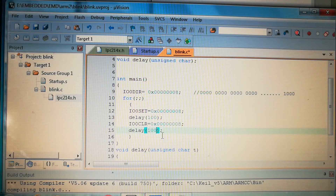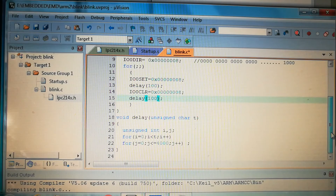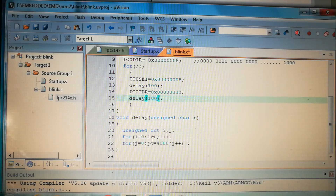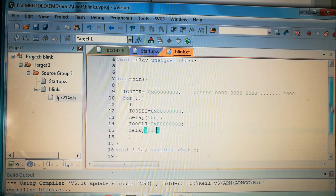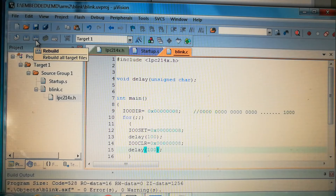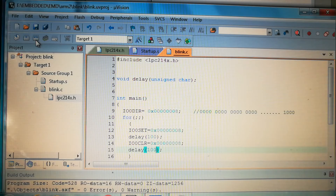The delay function takes a parameter t — delay(100) means t equals 100. Inside, two variables run a loop: for i=0, i<t, i++, with an inner loop running to 4000 counts. This is a simple polling-based delay. Now let's compile — translate first, then build — and check the Proteus simulation.